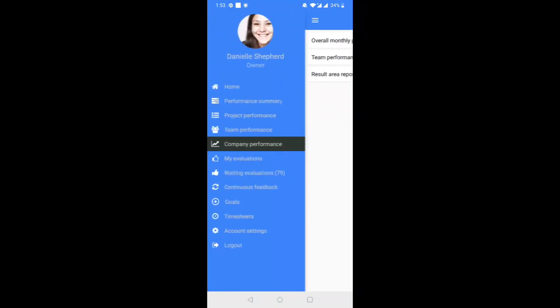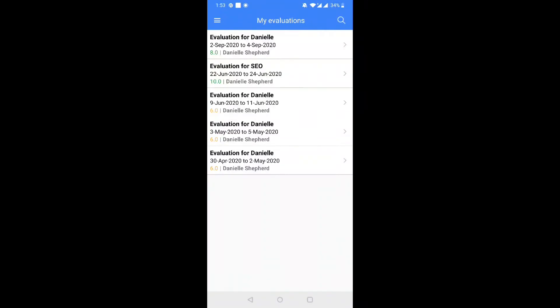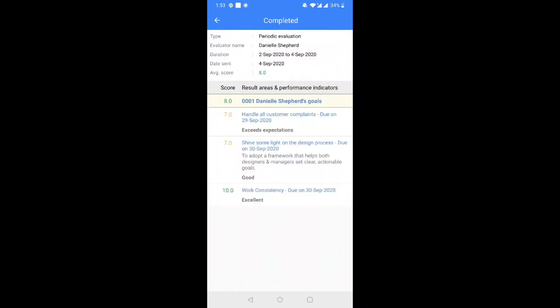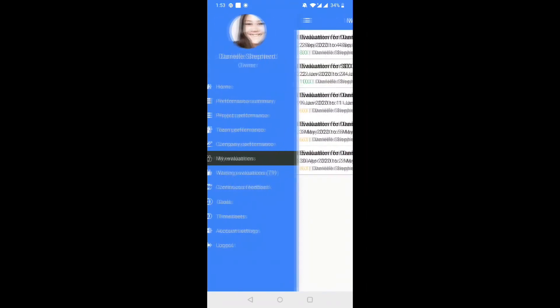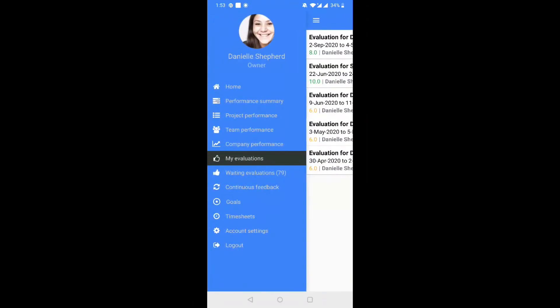Step 5. My Evaluations tab takes you to a list of all the evaluations completed for you.